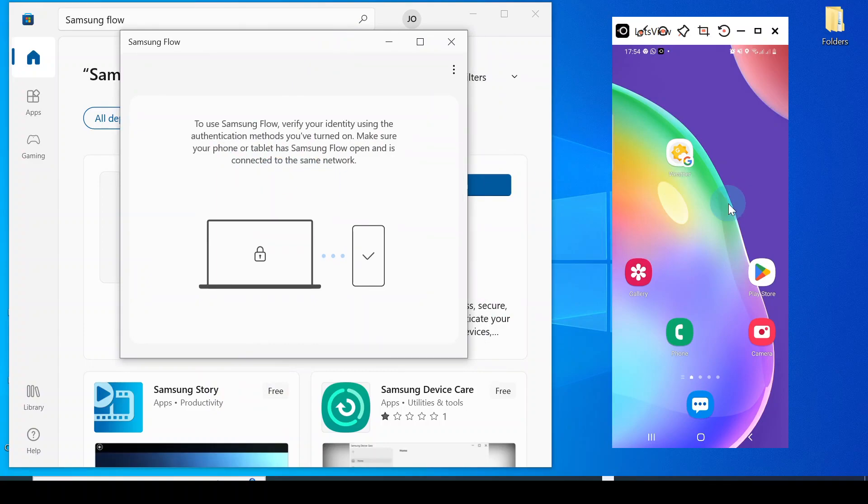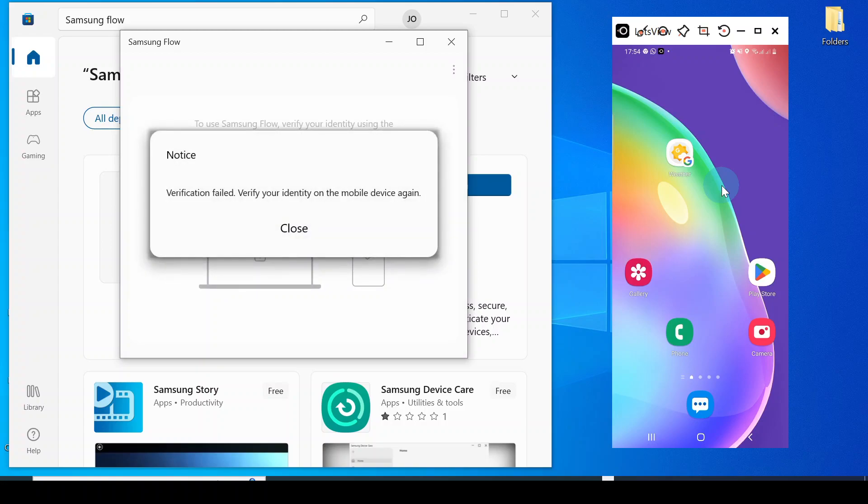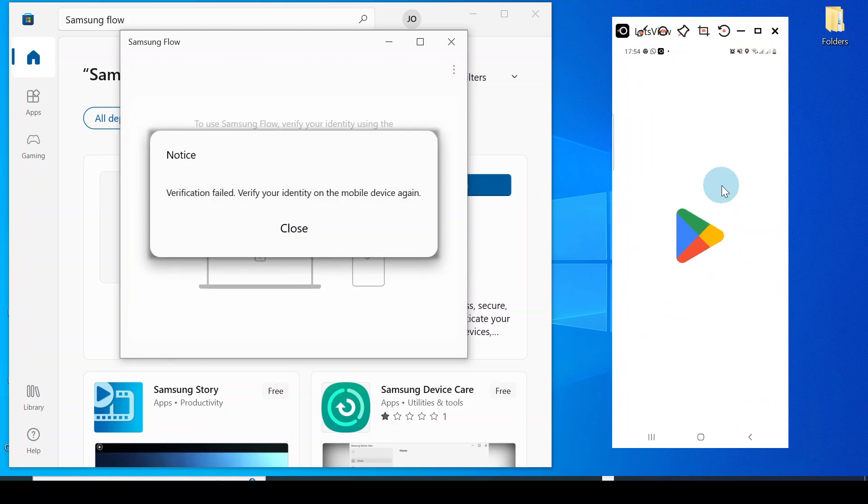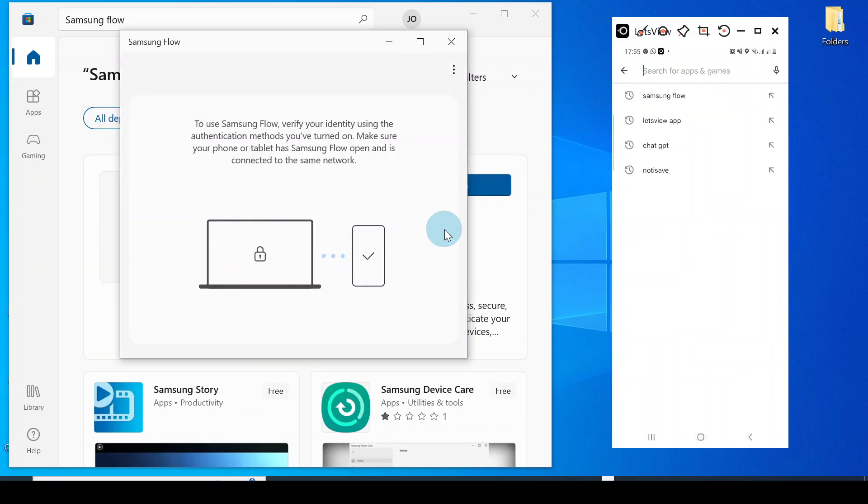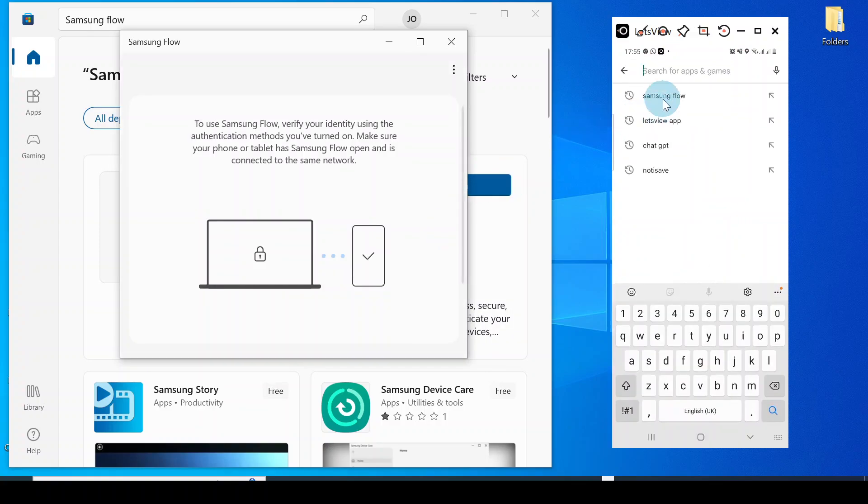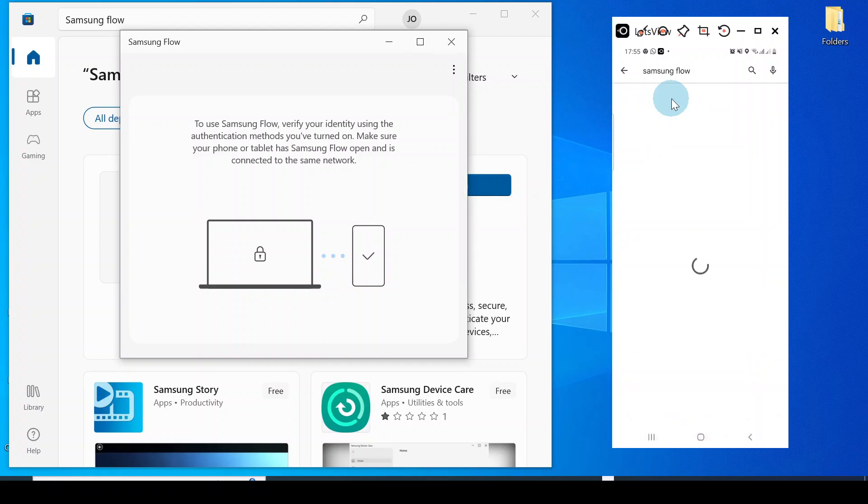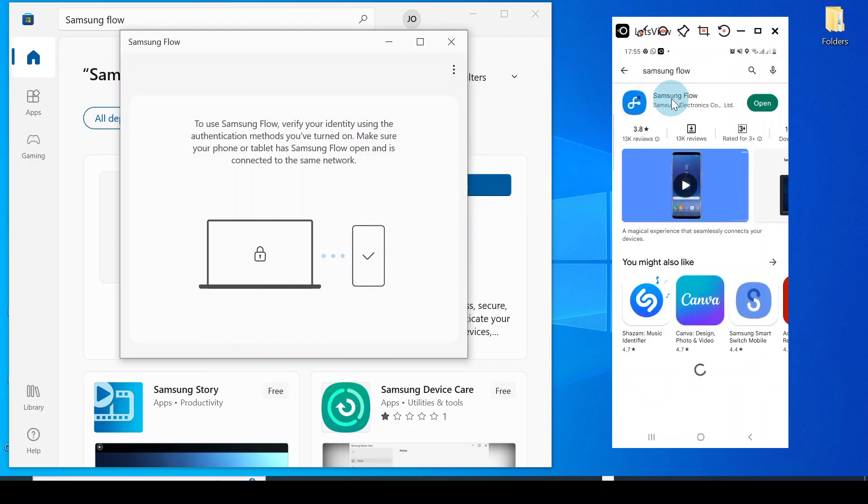Over here is my phone, my Samsung phone. I'll go to my Samsung phone and tap on the Play Store. You need to download the same app, which is Samsung Flow.